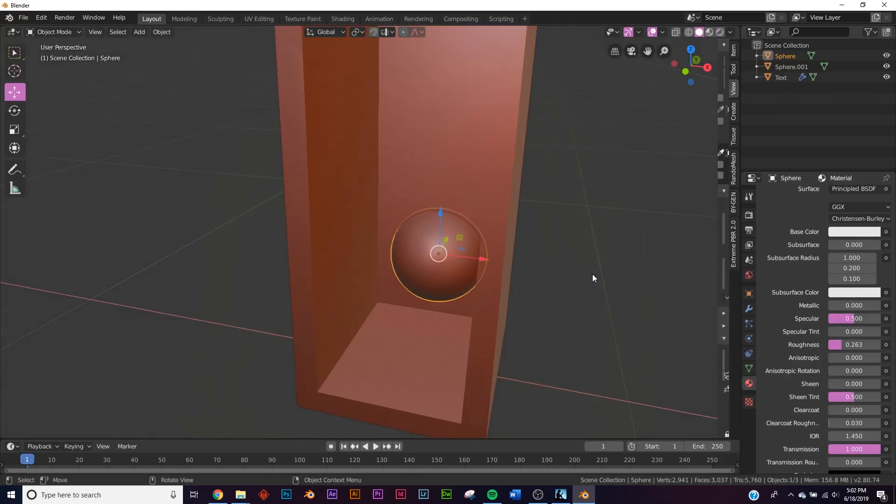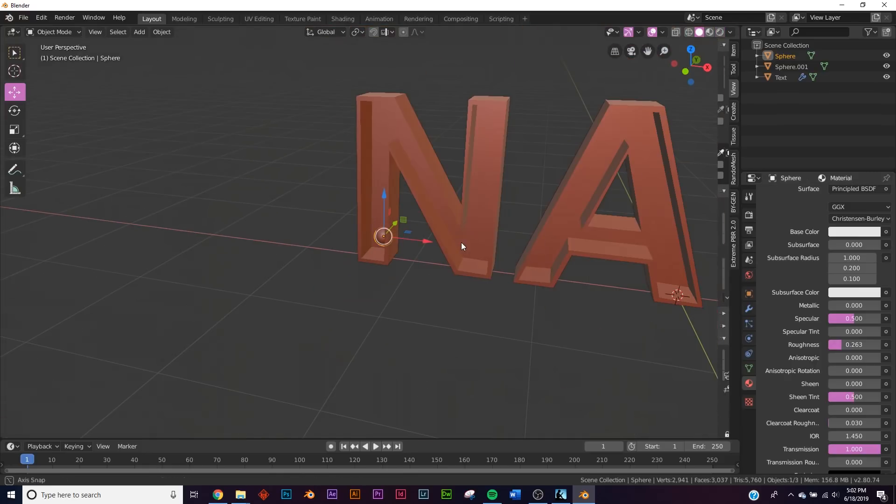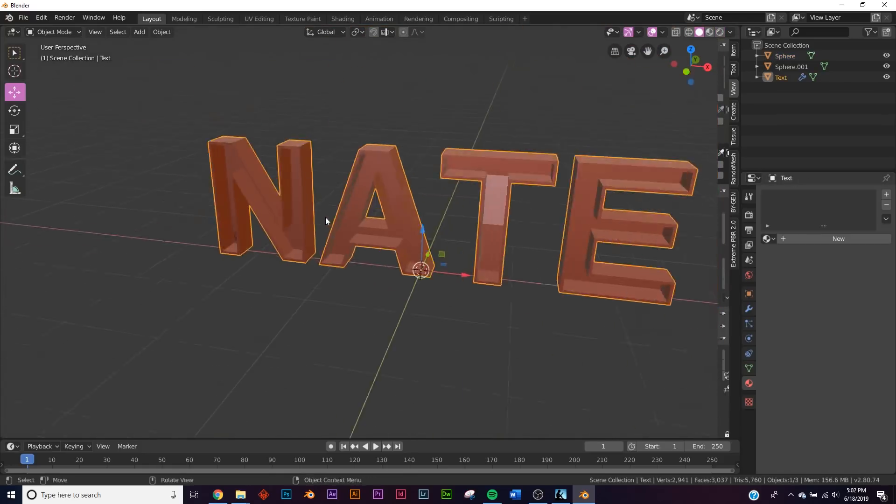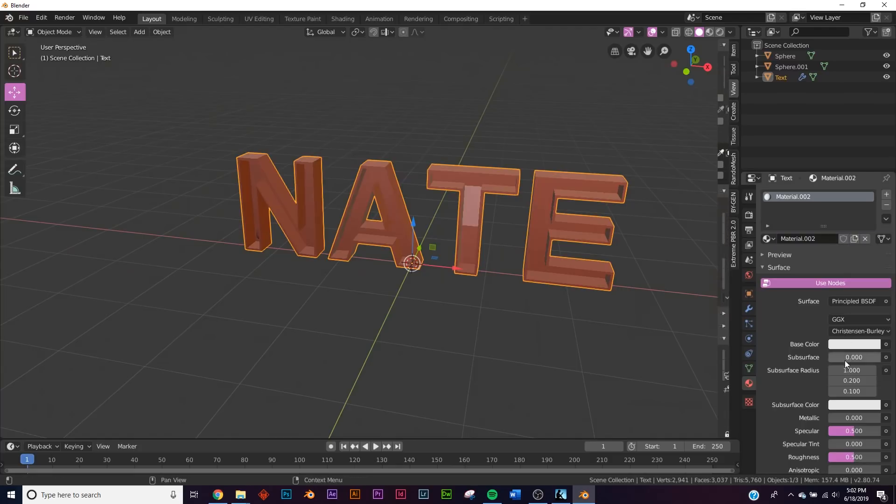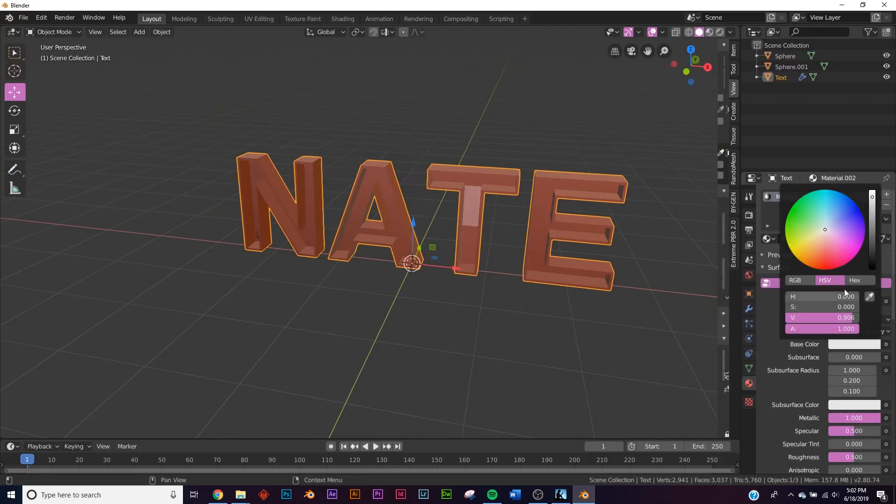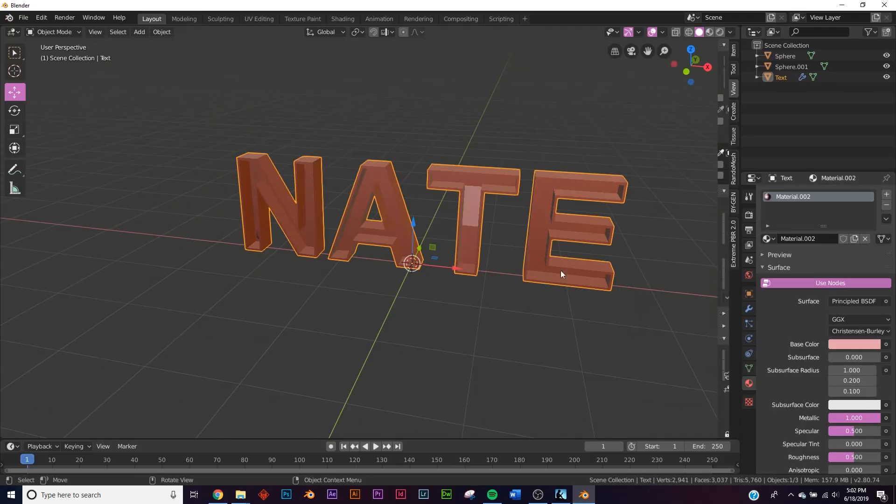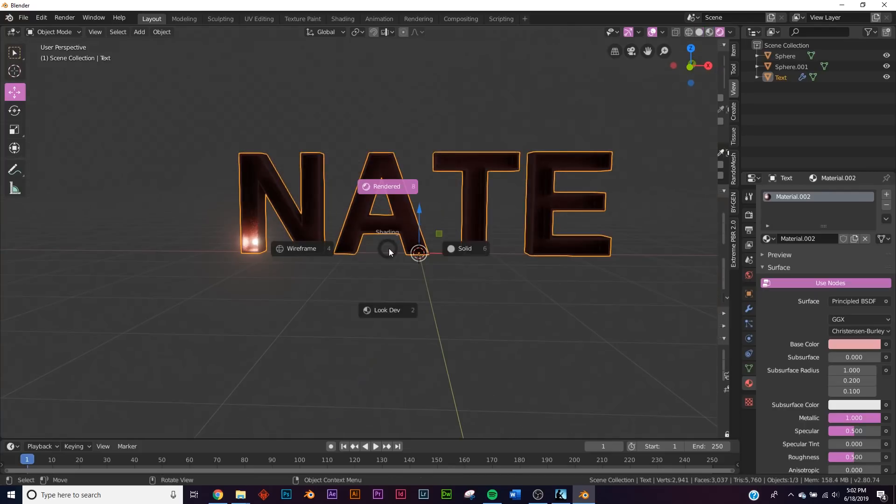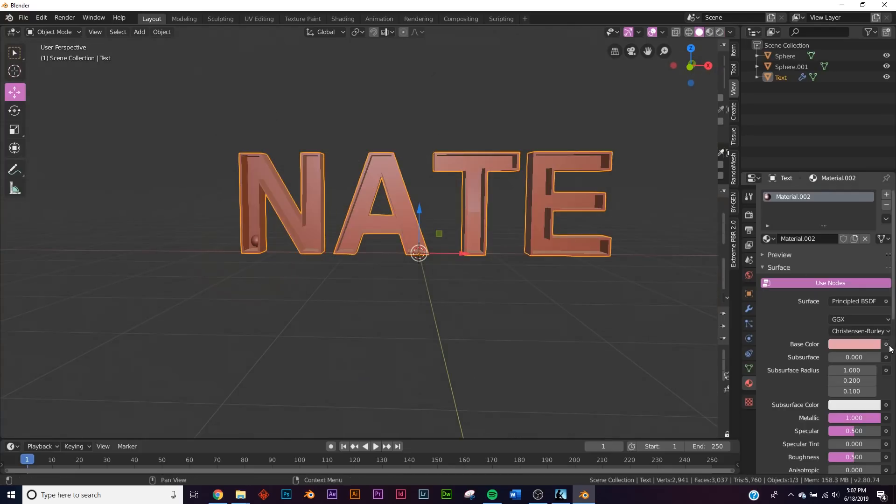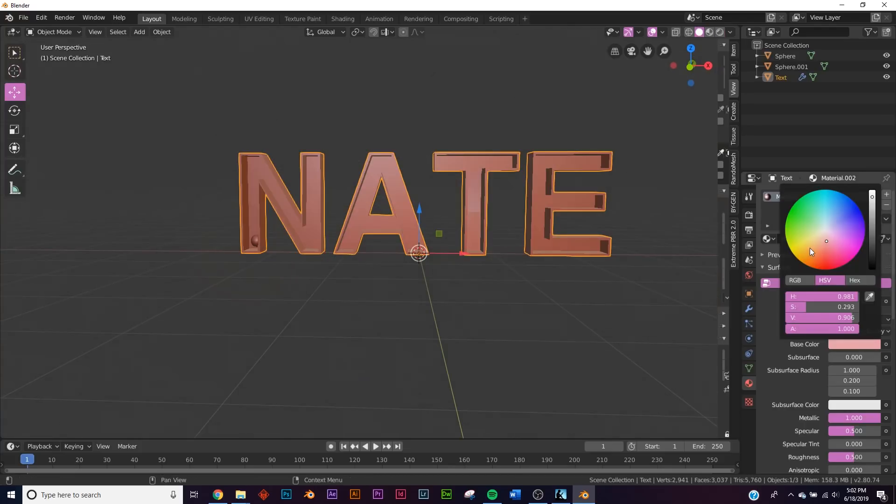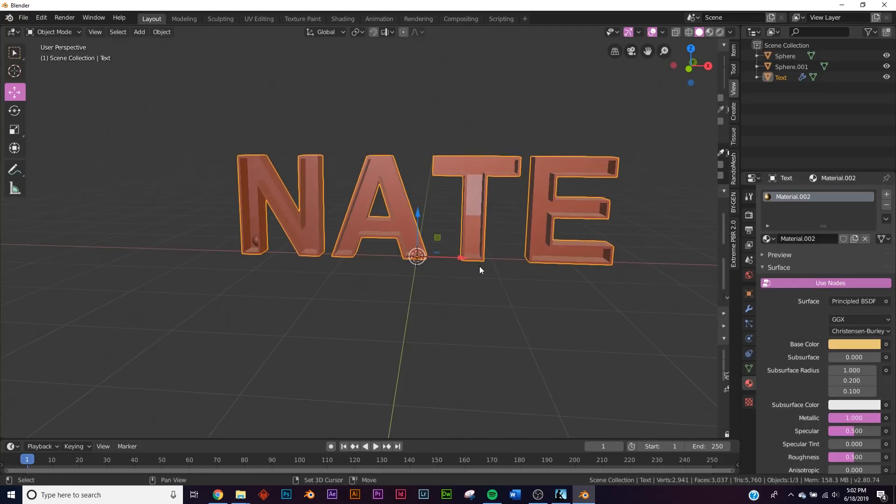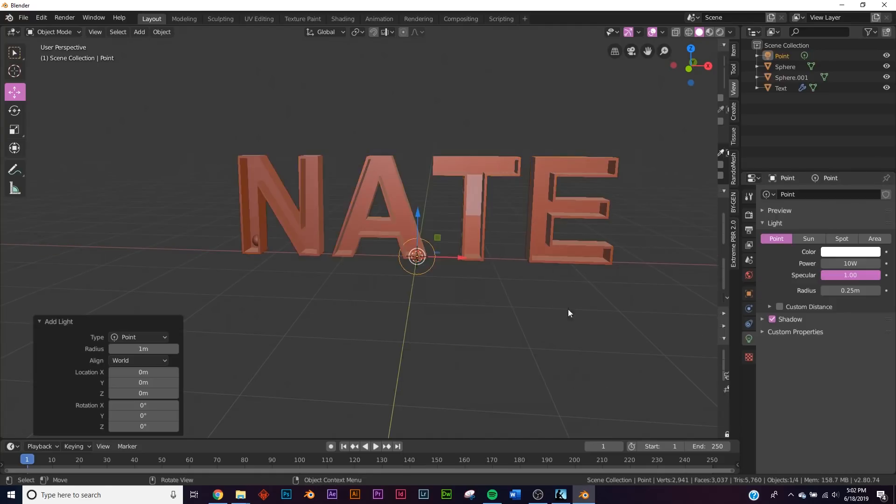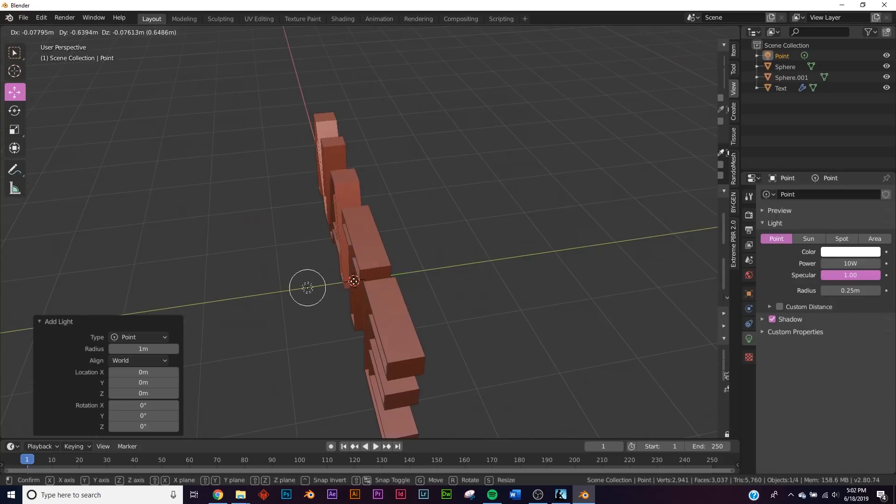And there we go, you can go ahead and quickly add a metallic material to your letters. And we'll make it sort of a bronze, kind of like that, more of a bronze in this area.